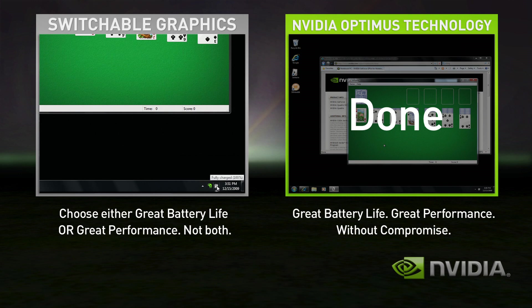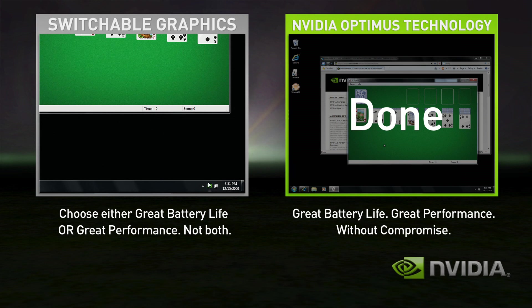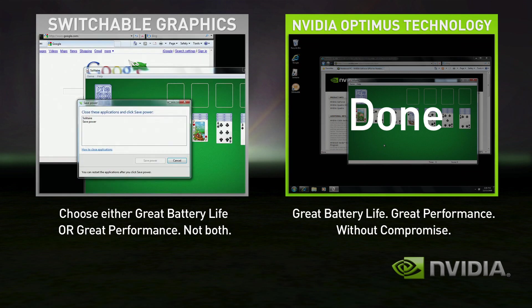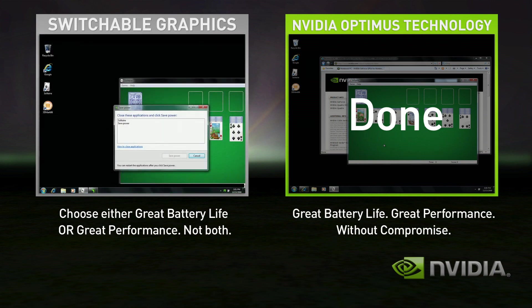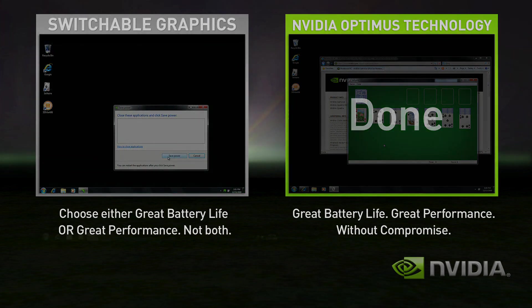To use the integrated graphics, you'll need to shut down all your applications again and switch. Few users ever switch with Switchable Graphics, so they either get good battery life or great performance. With Optimus, you automatically get both, seamless and automatic, without compromise.